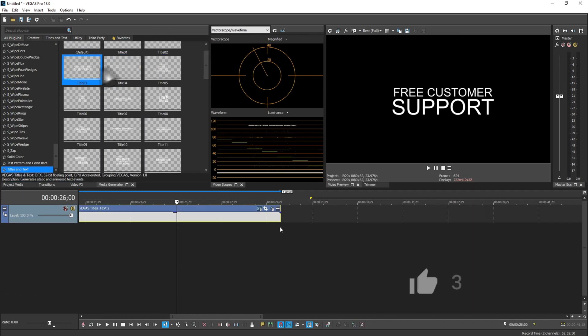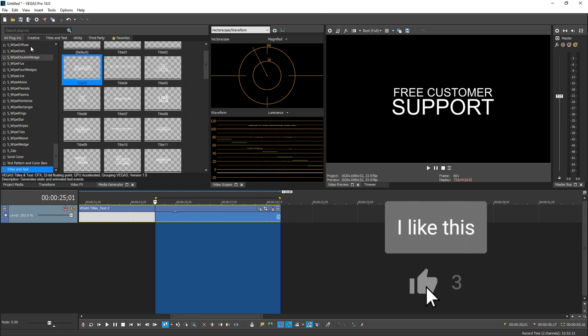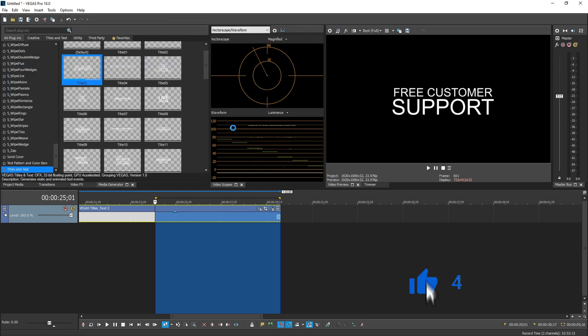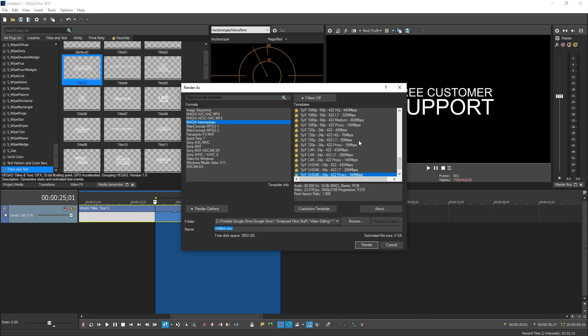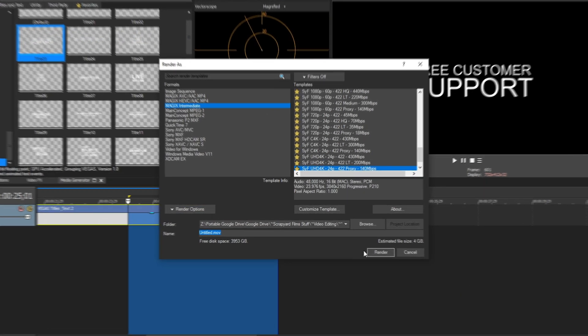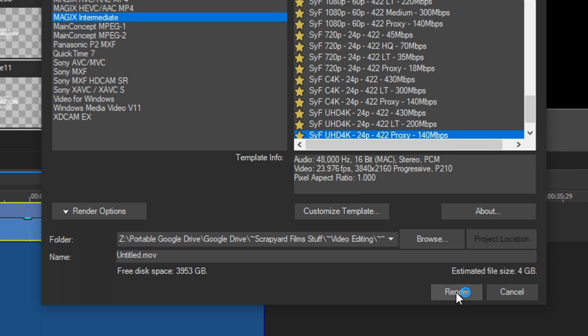Now, the last big change that I like is the render progress window. If I'm going to render something, file, render as, and then choose one of my default formats, and I just say render,